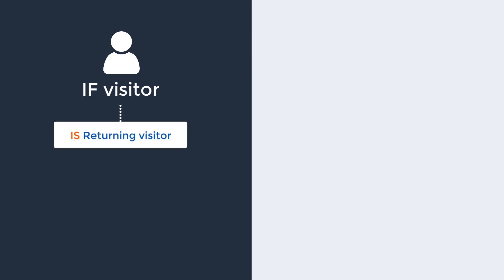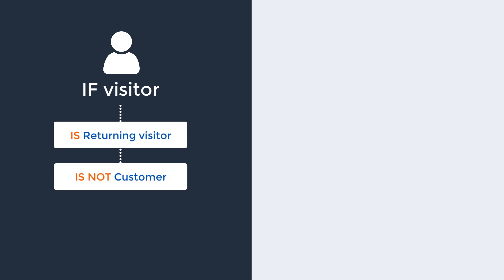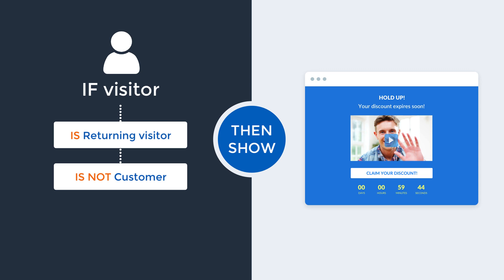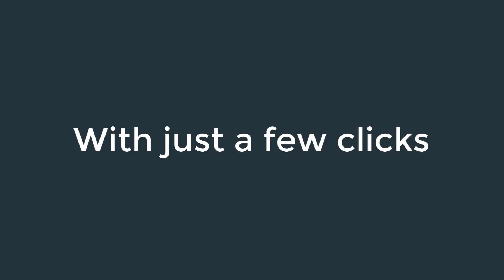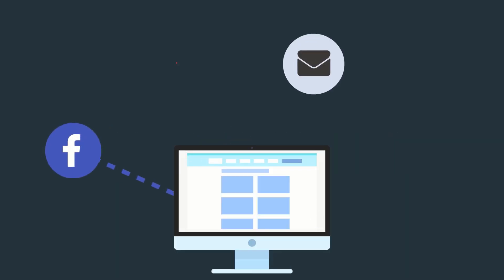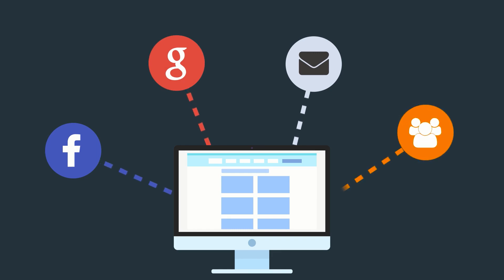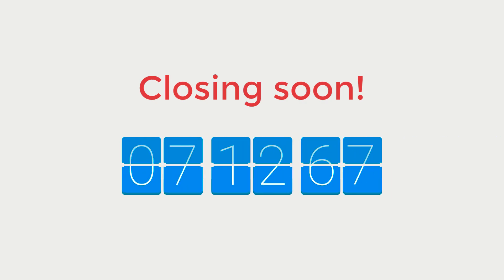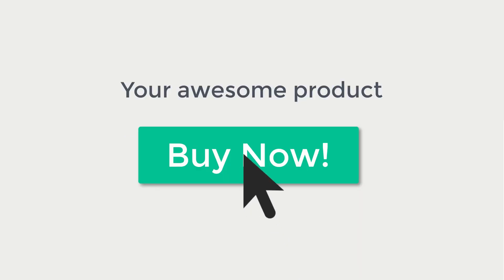Then, if they return to your website and still haven't purchased, you could automatically show a special last chance offer with a countdown set to expire a specific time after they first hit the page. All of this can be achieved with just a few clicks and means you have a targeted campaign that automatically runs for traffic from a specific source and follows up with them using urgency to make sure they take action and purchase your product.